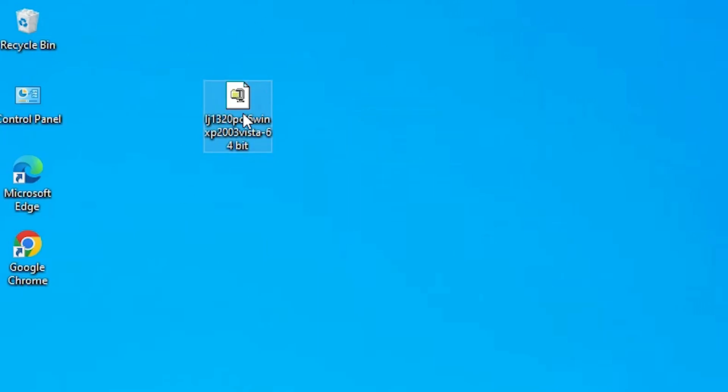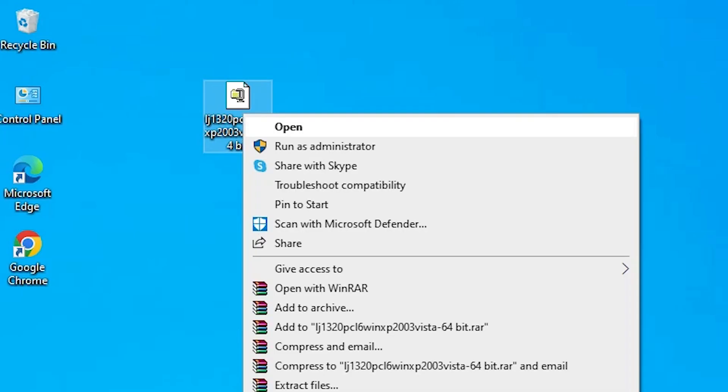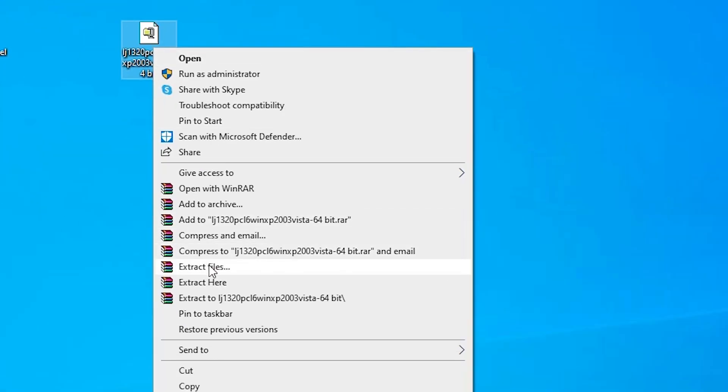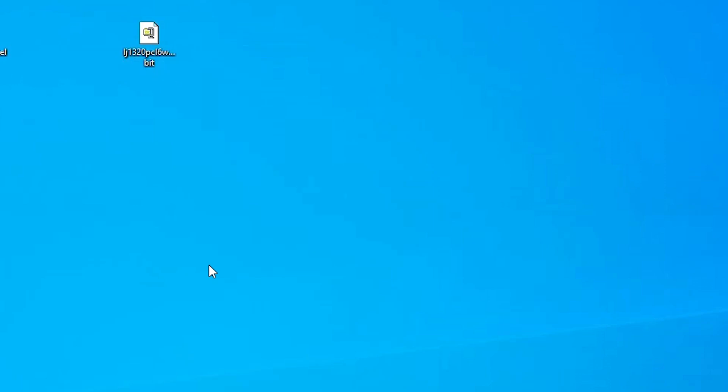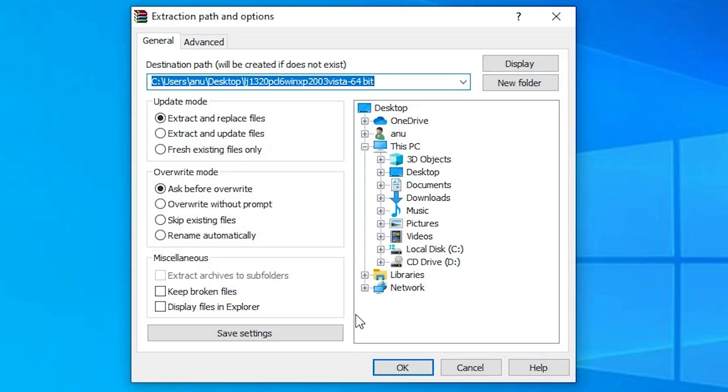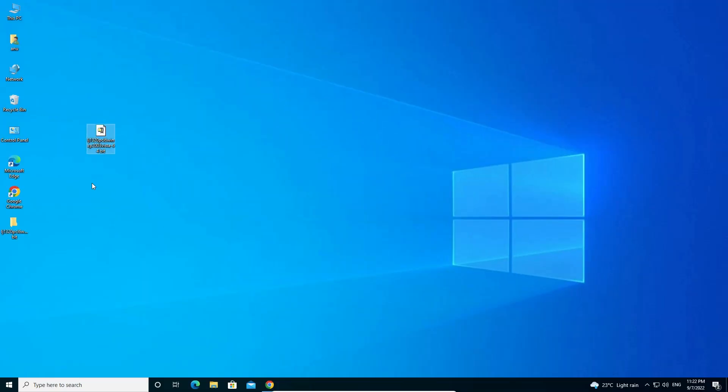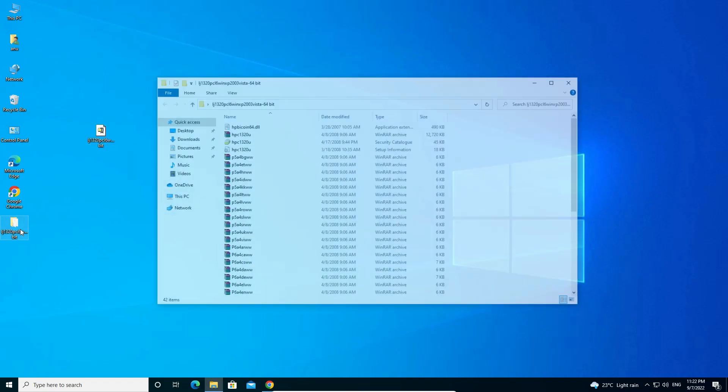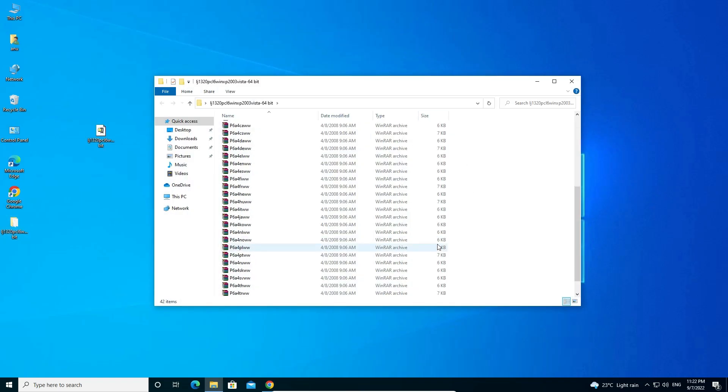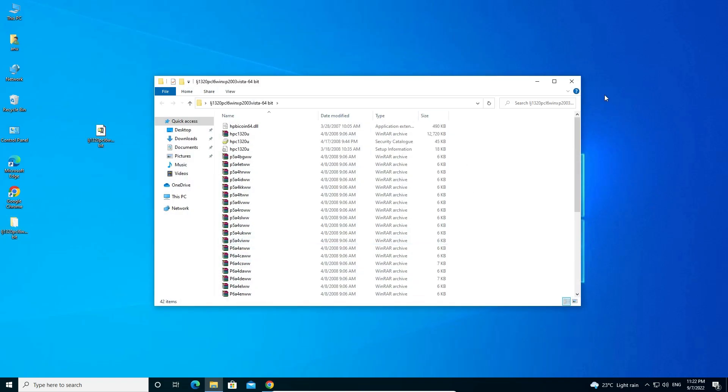Right-click on this file. Here we find Extract File. Click on Extract Files and extract your file. Here is our file. Double-click on this folder and here are all our drivers.